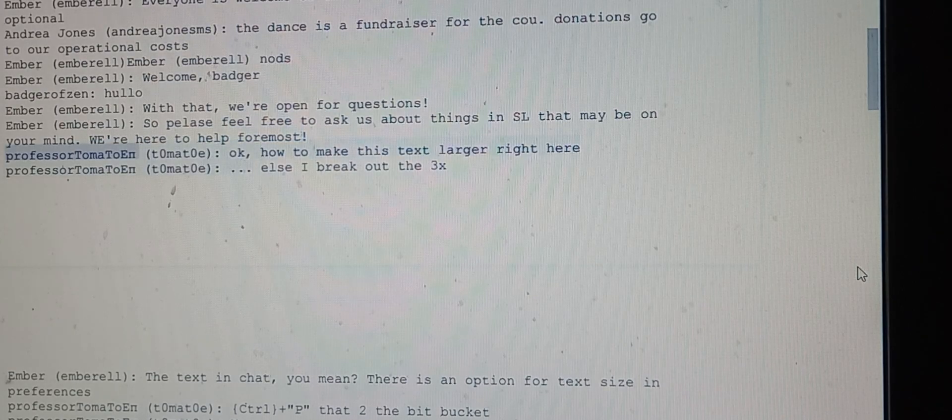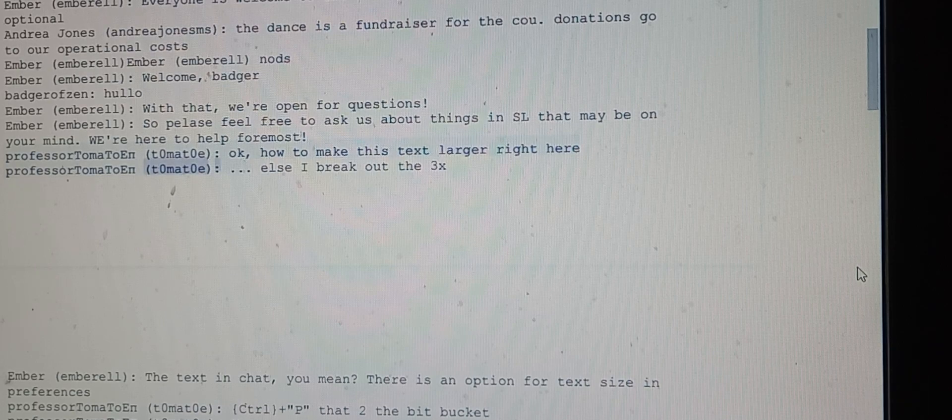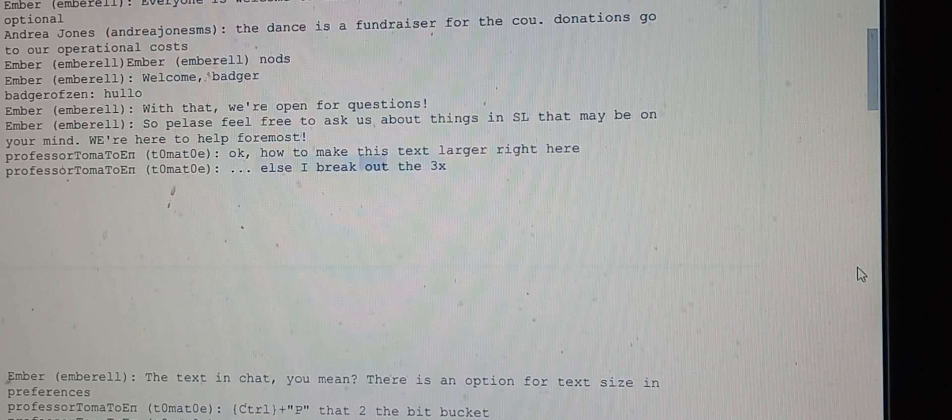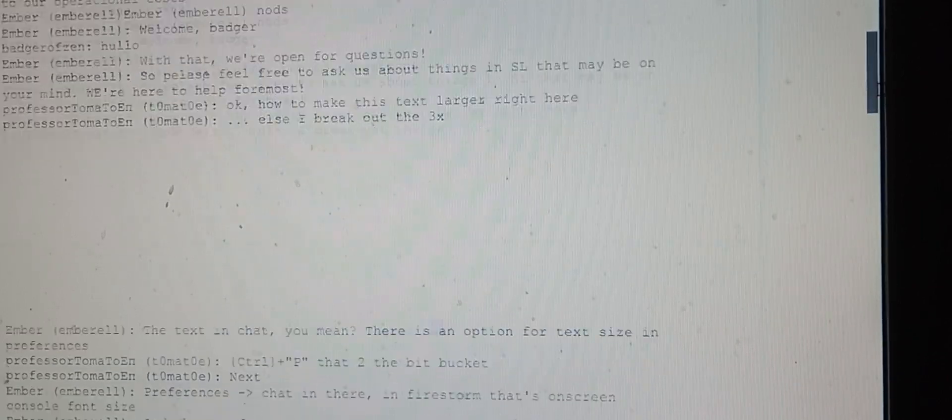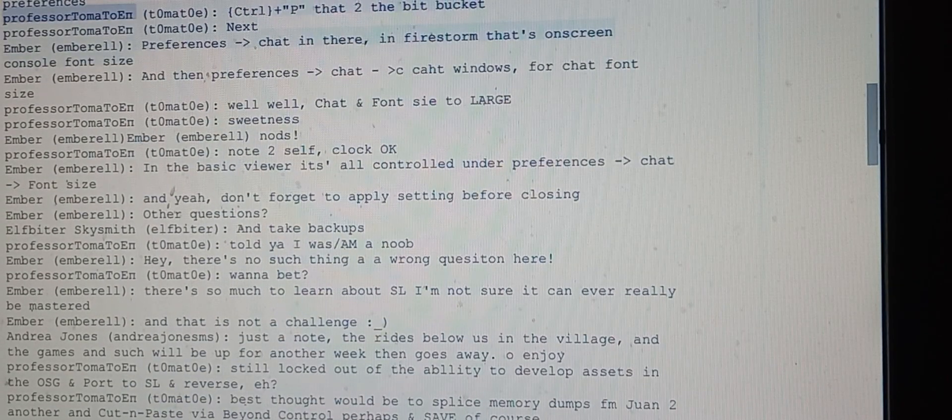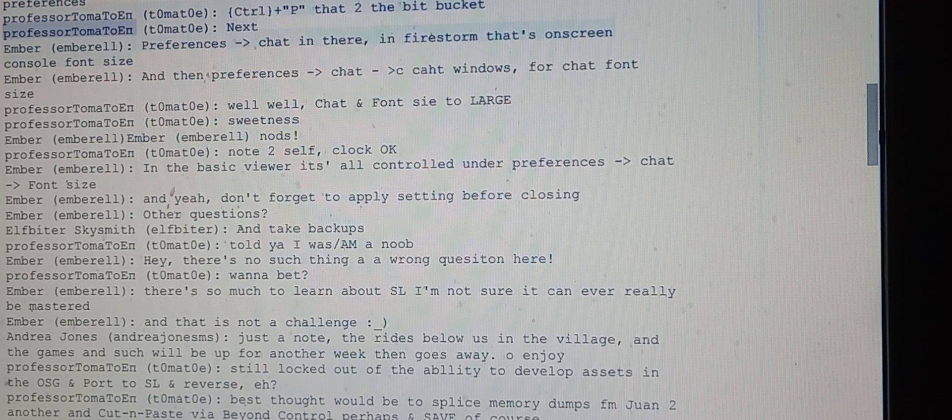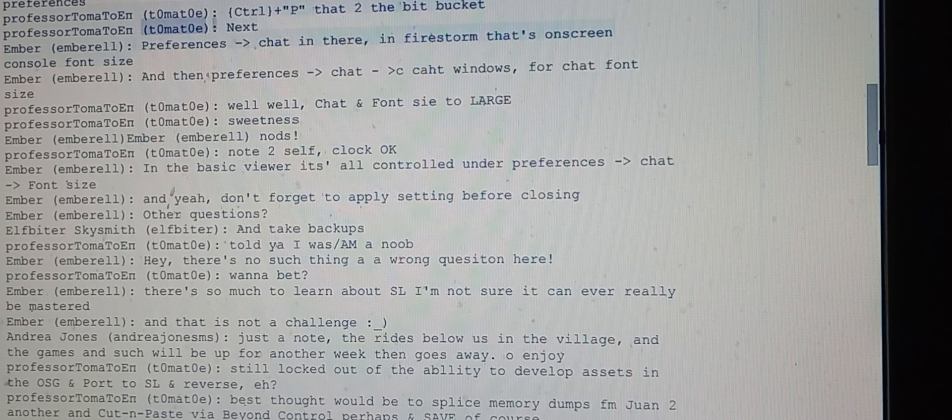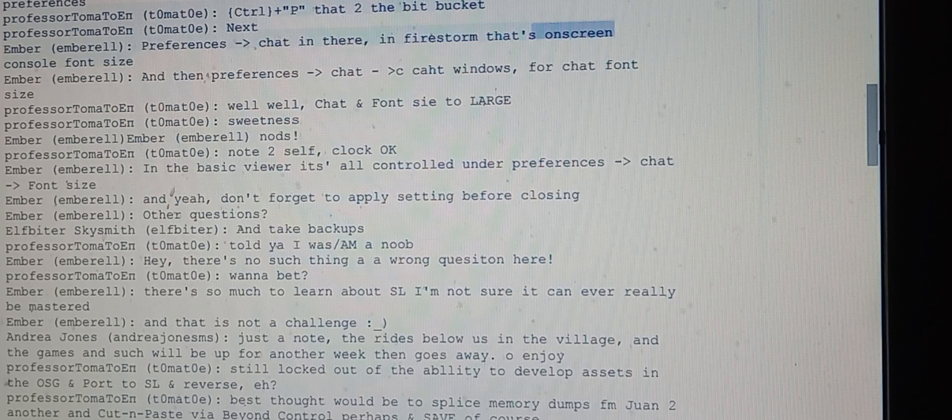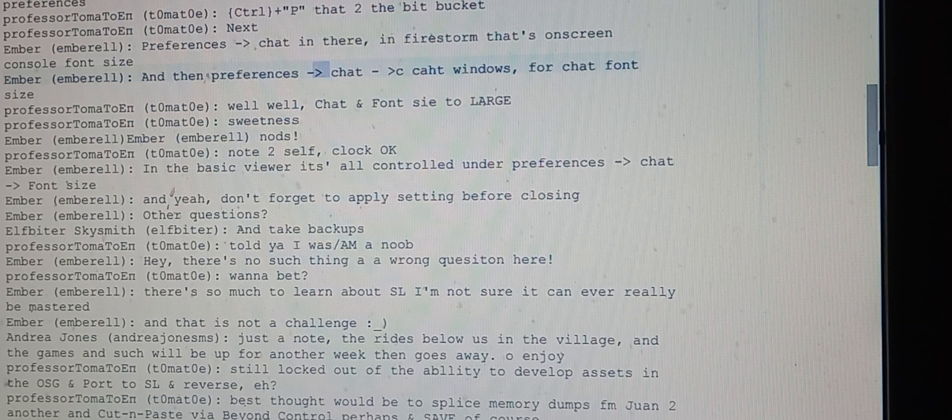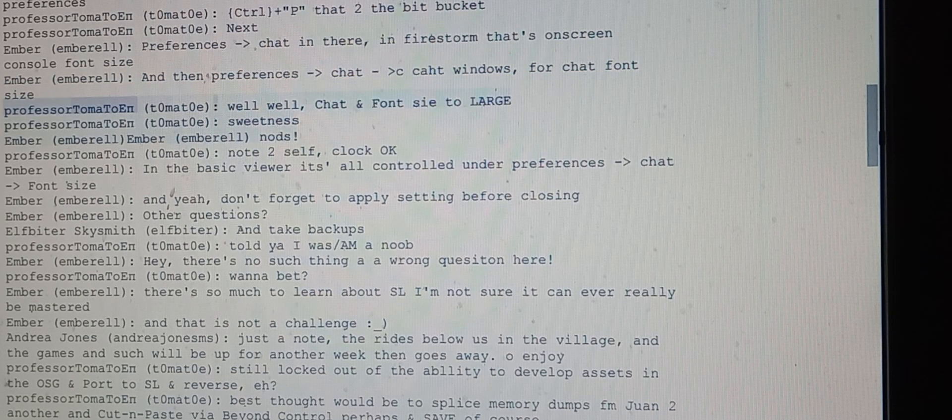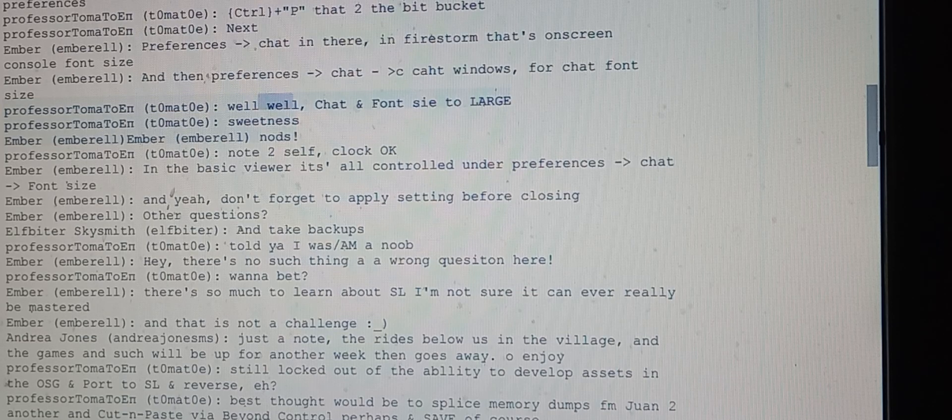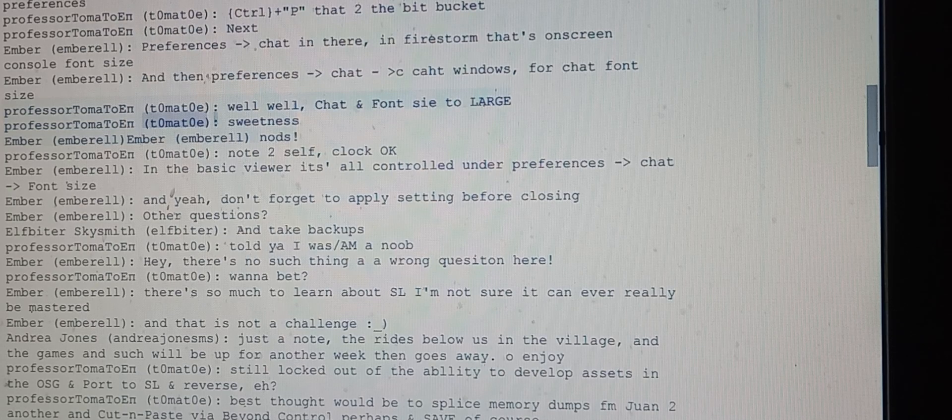Professor Tomato asks how to make the text larger. Ember explains there's an option for text size in preferences. In Firestorm, that's preferences dash chat, on-screen console font size and font size settings.